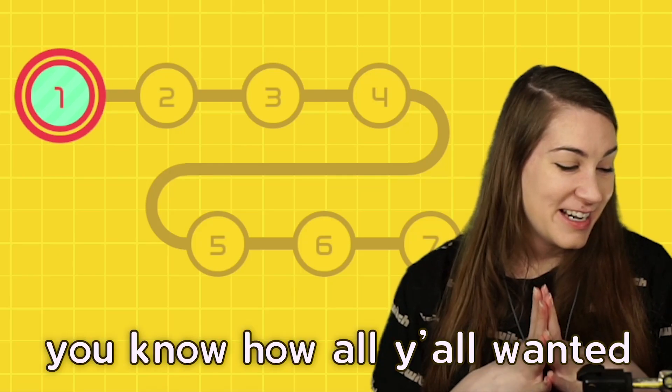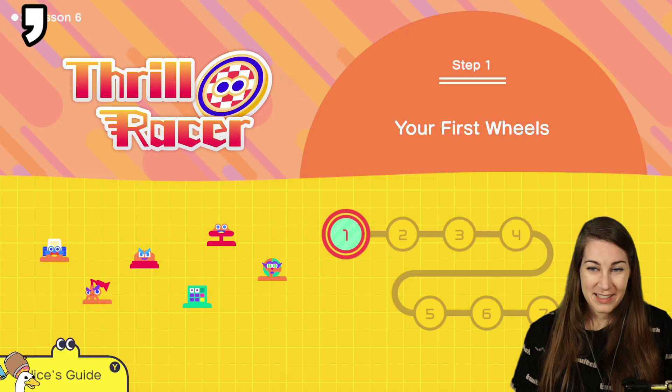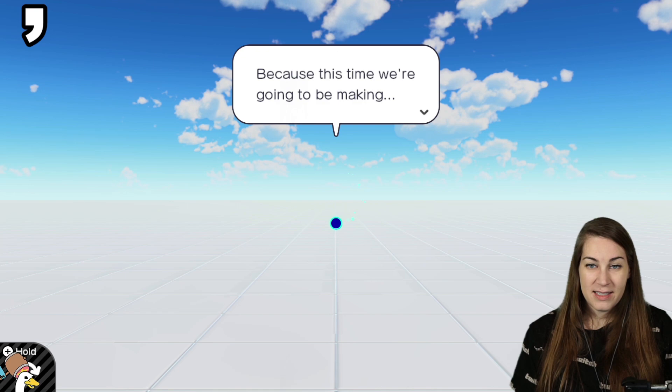You know how all y'all wanted a Mario Kart maker? Here it is. Thrill Racer, your first wheels. Hey there, Feeny. I hope you're ready to burn some rubber because this time we're going to be making Thrill Racer.